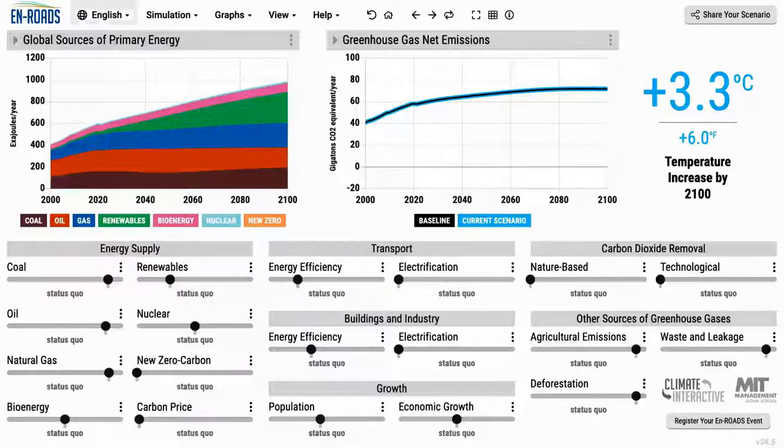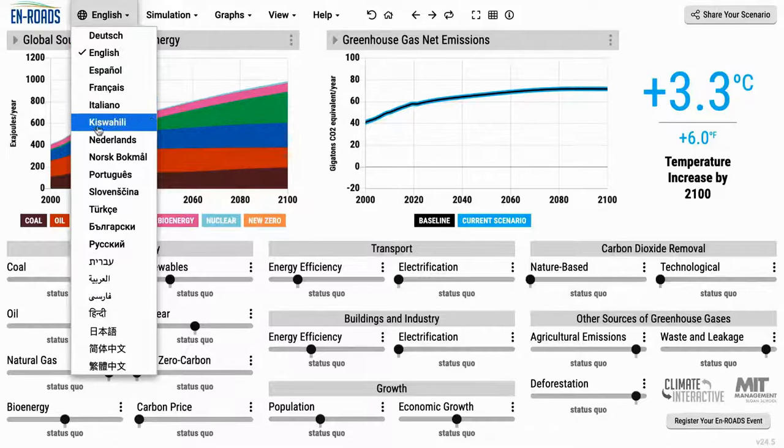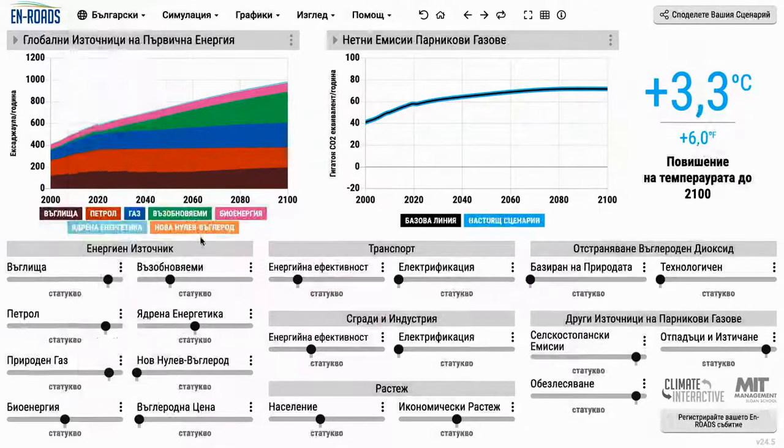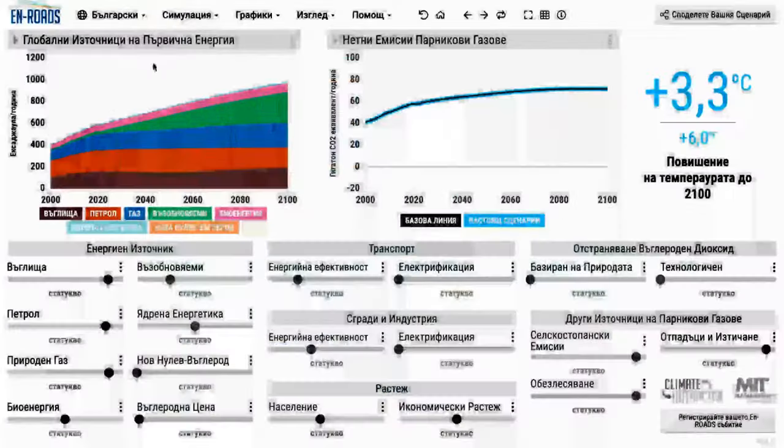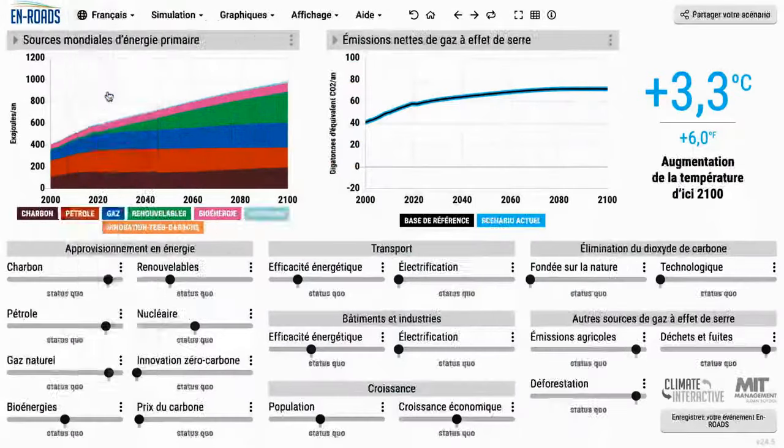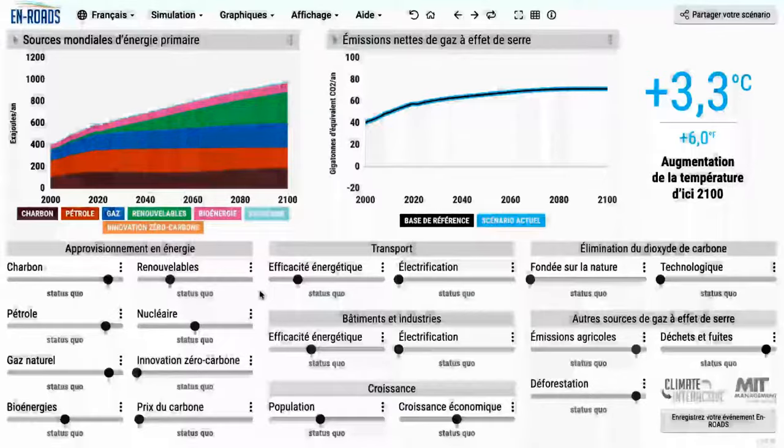We have also translated the simulator into many other languages and are always adding more over time. Overall, the purpose of En-ROADS is to improve decision-maker understanding of the dynamics of this overall system as a path to addressing climate and climate-related equity. We hope you can use it to make a big difference in the world.